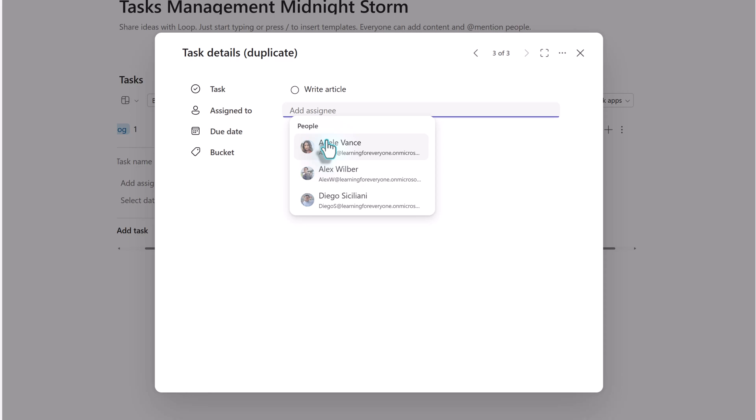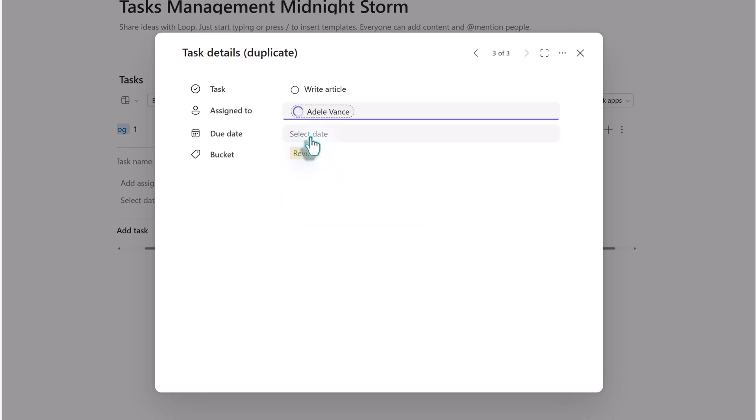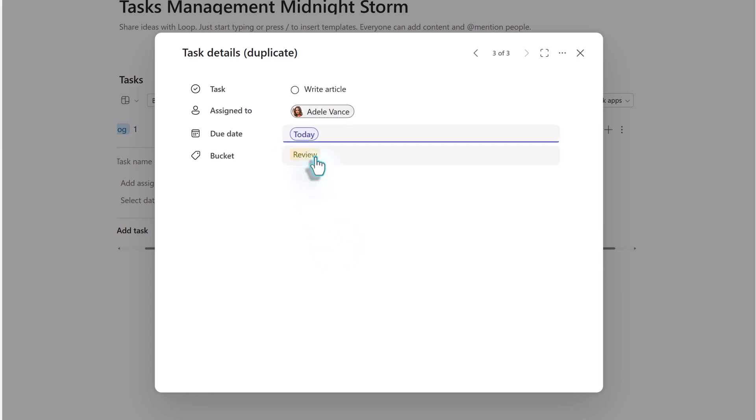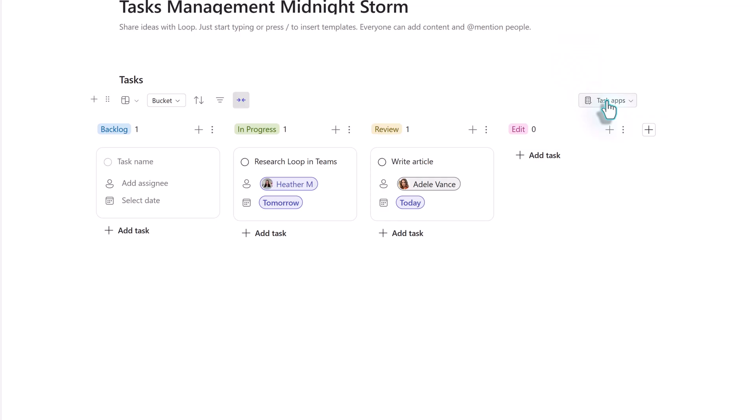From here, you can enter the task name, assign it to somebody, put in the due date and then assign the bucket. But notice that you cannot add any additional fields.